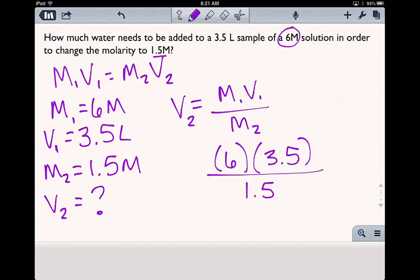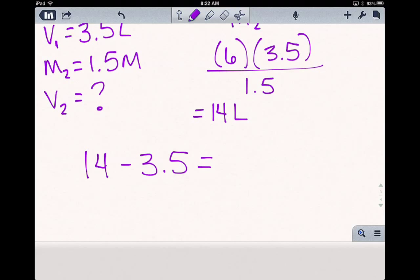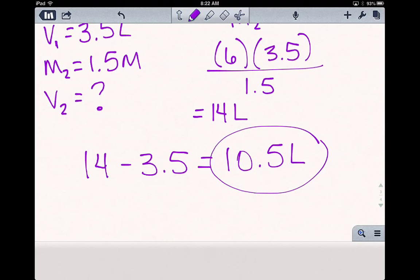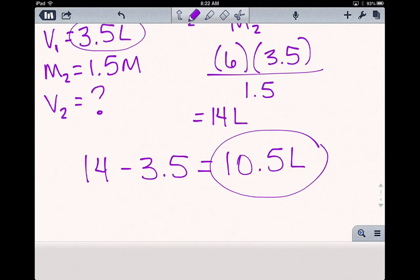It helps if I turn on my calculator. Our final volume is going to be 14 liters. Remember, the question asks how much water needs to be added to the 3.5 liter sample. So if our final volume is 14 liters and we start with an initial volume of 3.5 liters, the amount of water that needs to be added is just the difference: 10.5 liters of water needs to be added to that original solution of 3.5 liters in order to dilute it to a 1.5 molar concentration.